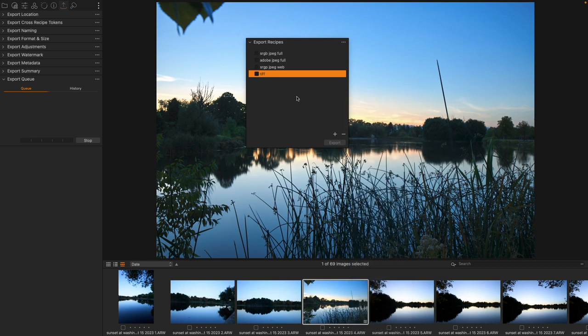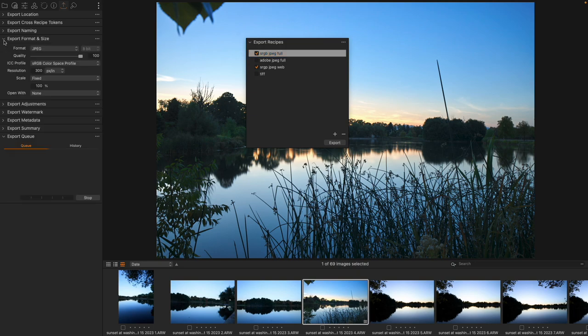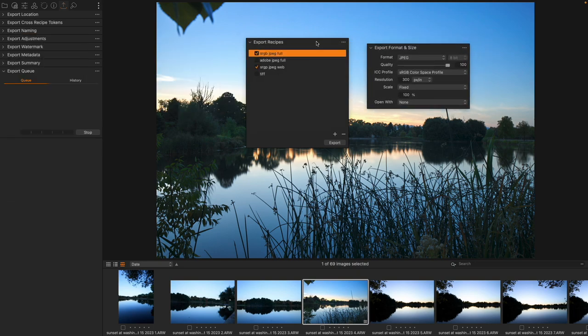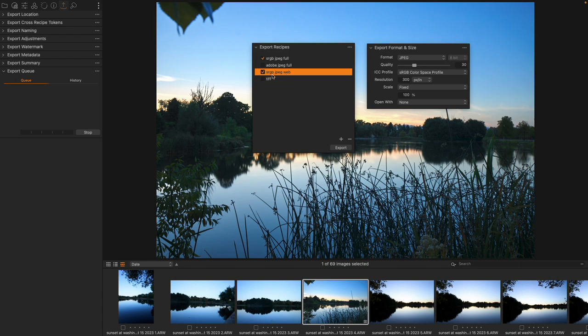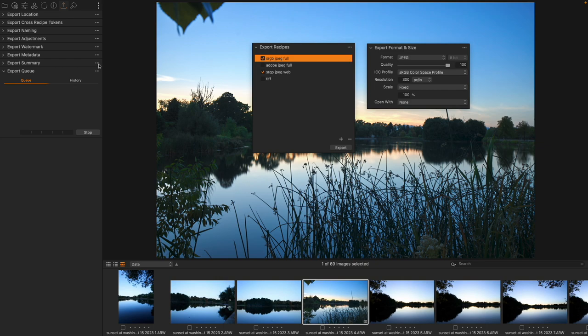One thing I want to point out is we have the check marks and we have the ability to highlight. So what are those two things? Let's take a look. You'll notice that I'm highlighting the sRGB JPEG full which is 100% size. If I click on the JPEG for web it is 30% size. So whatever you are highlighting is the one that you are currently editing, meaning we can edit the individual recipe.